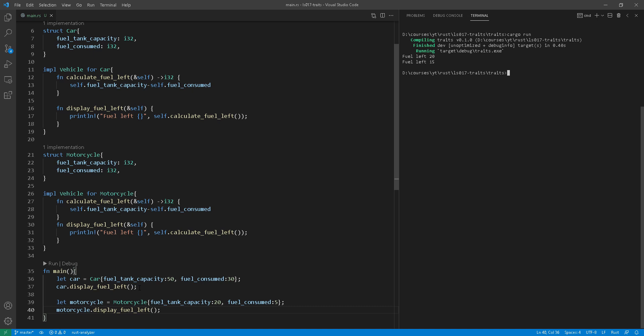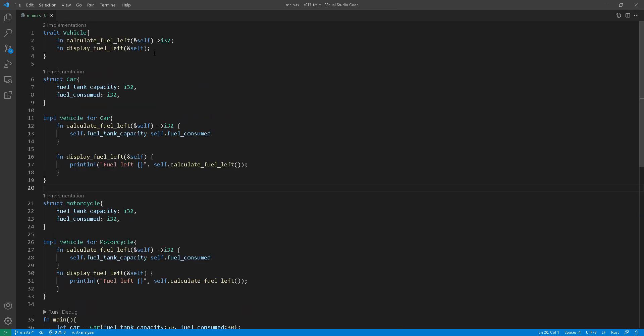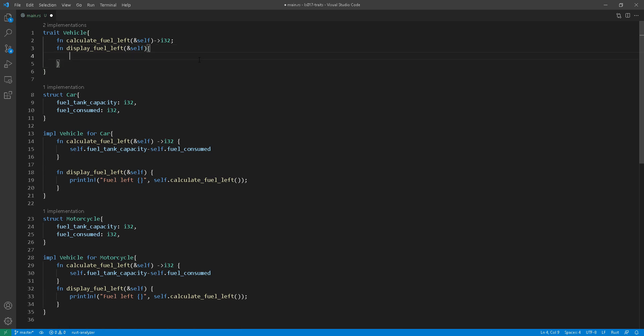Well, I can take this up to the trait itself and have what we call a default implementation.